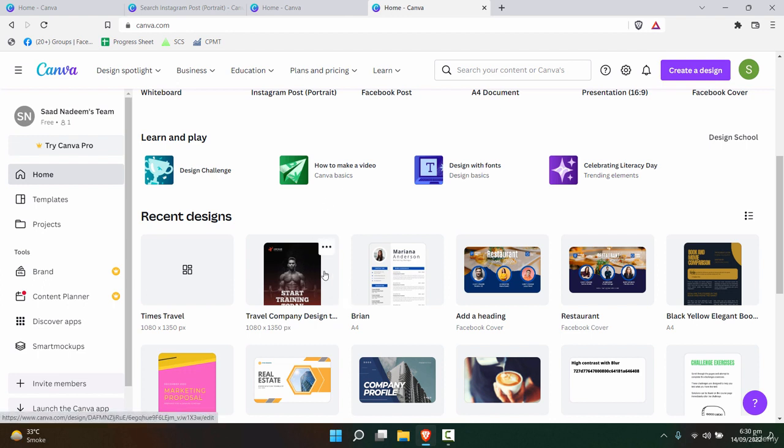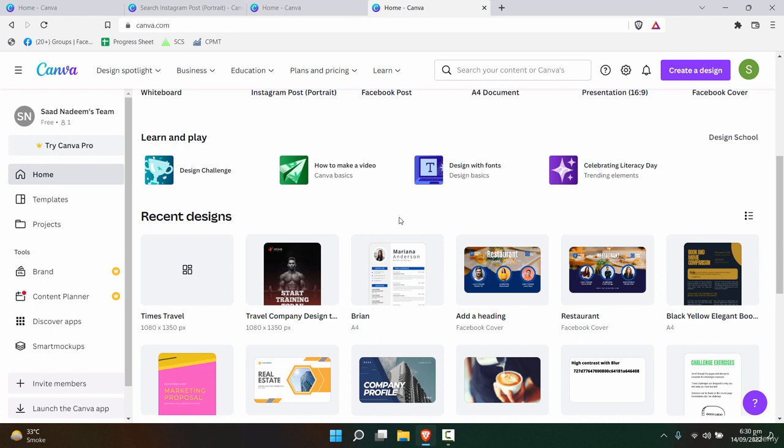That means you will need only 30 to 40 templates that you can reuse and recreate by using different images and different text styles, but the basic format will be the same.